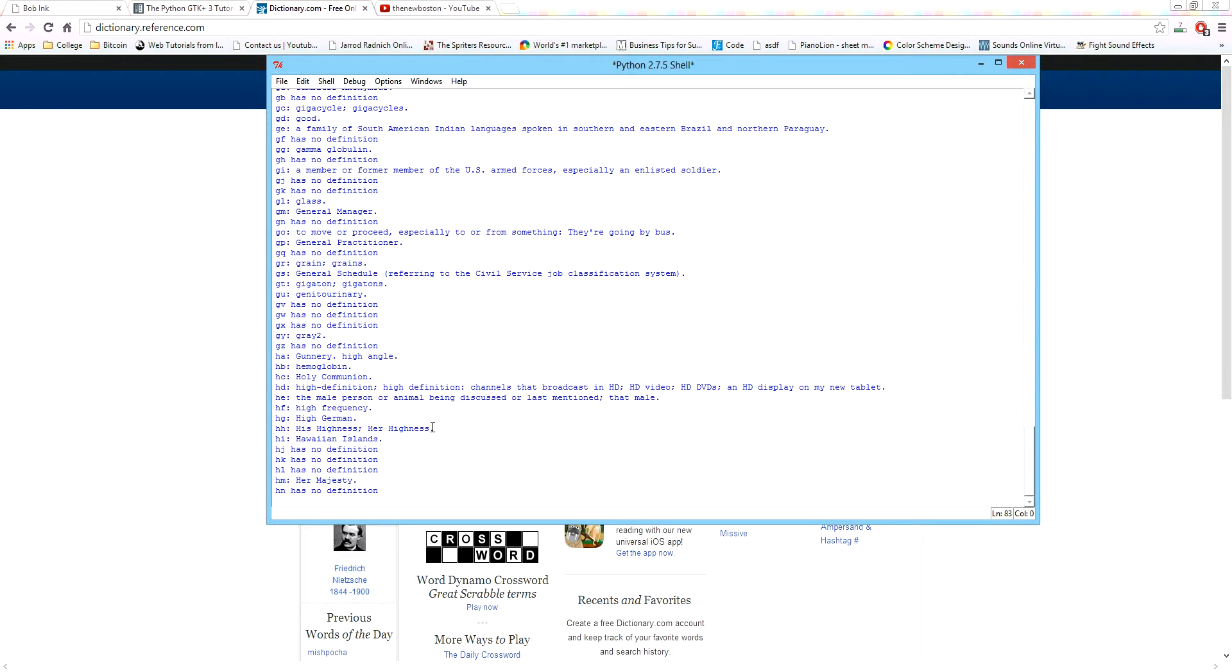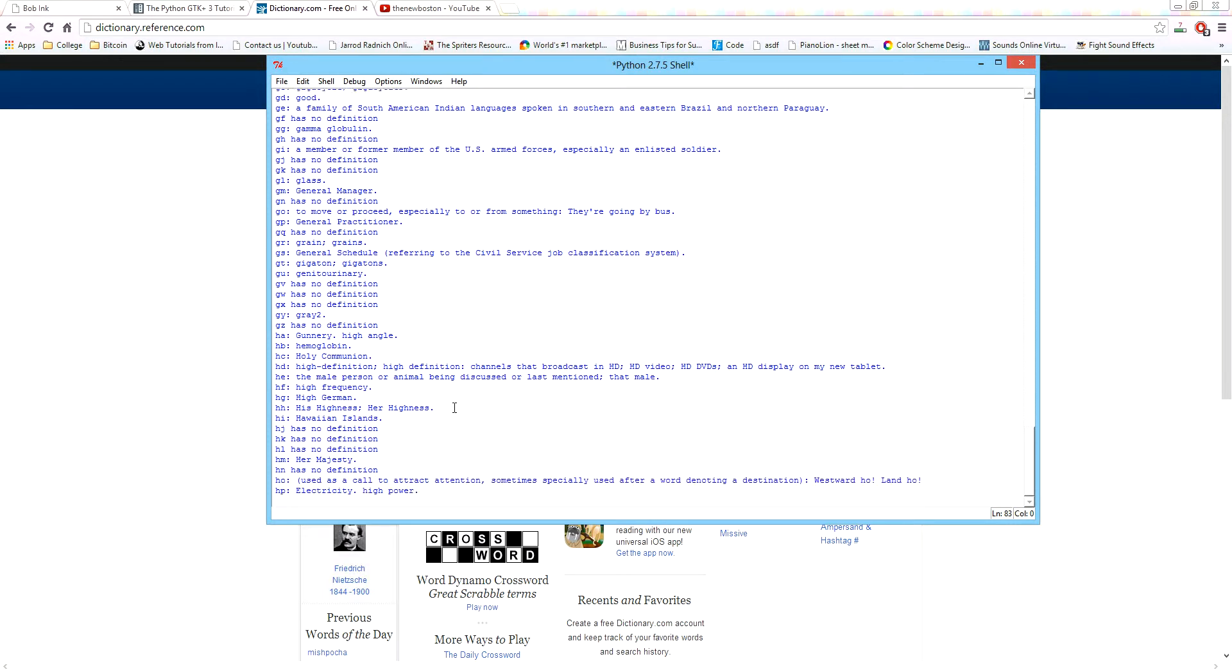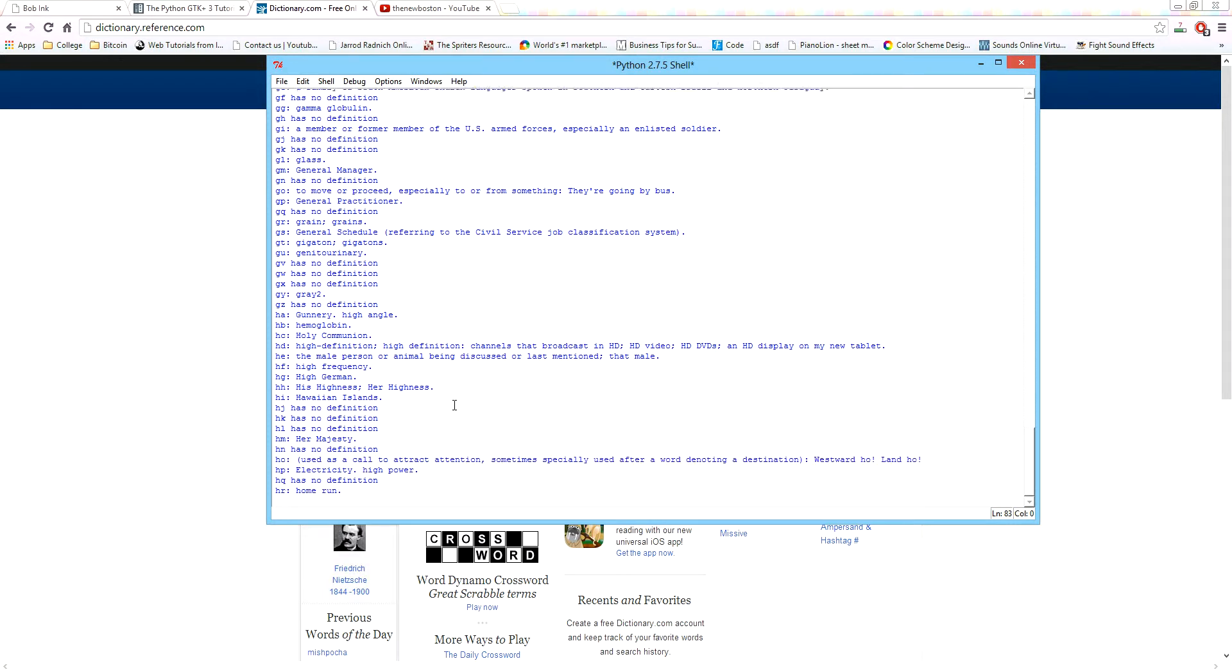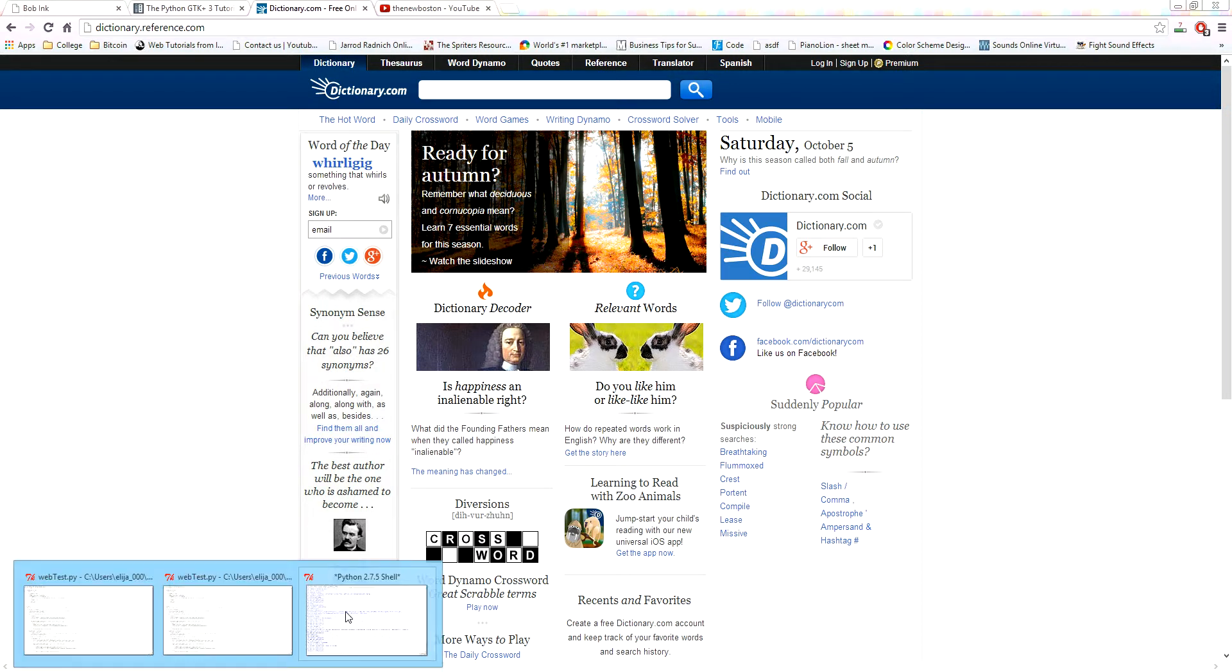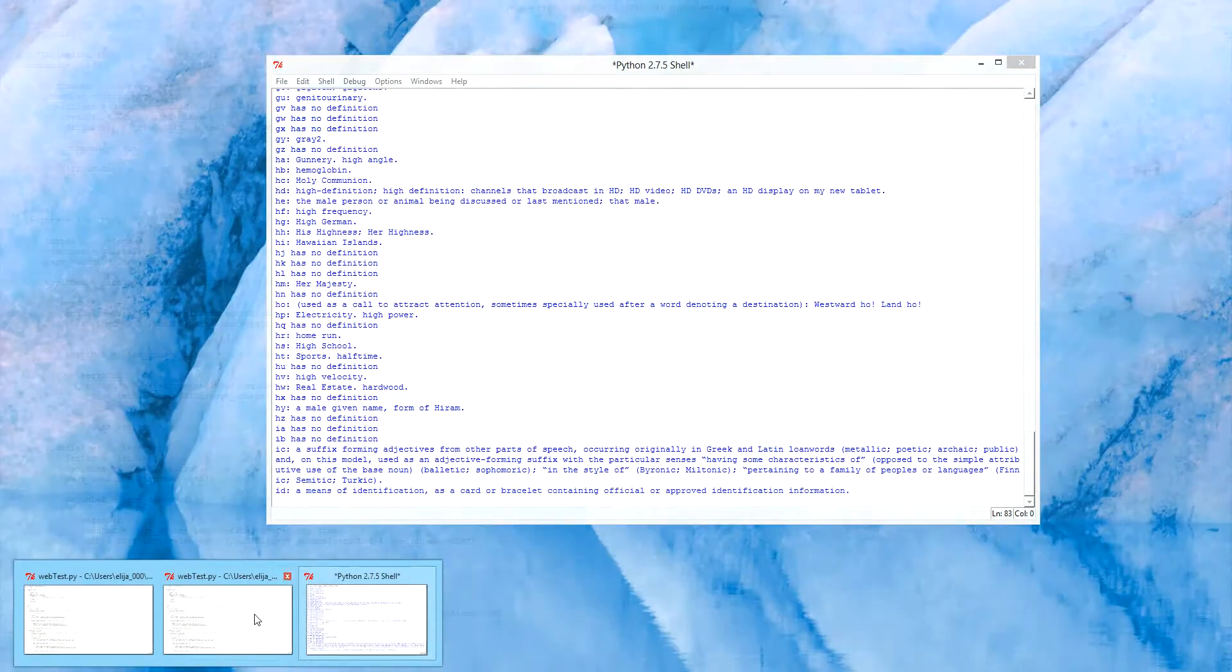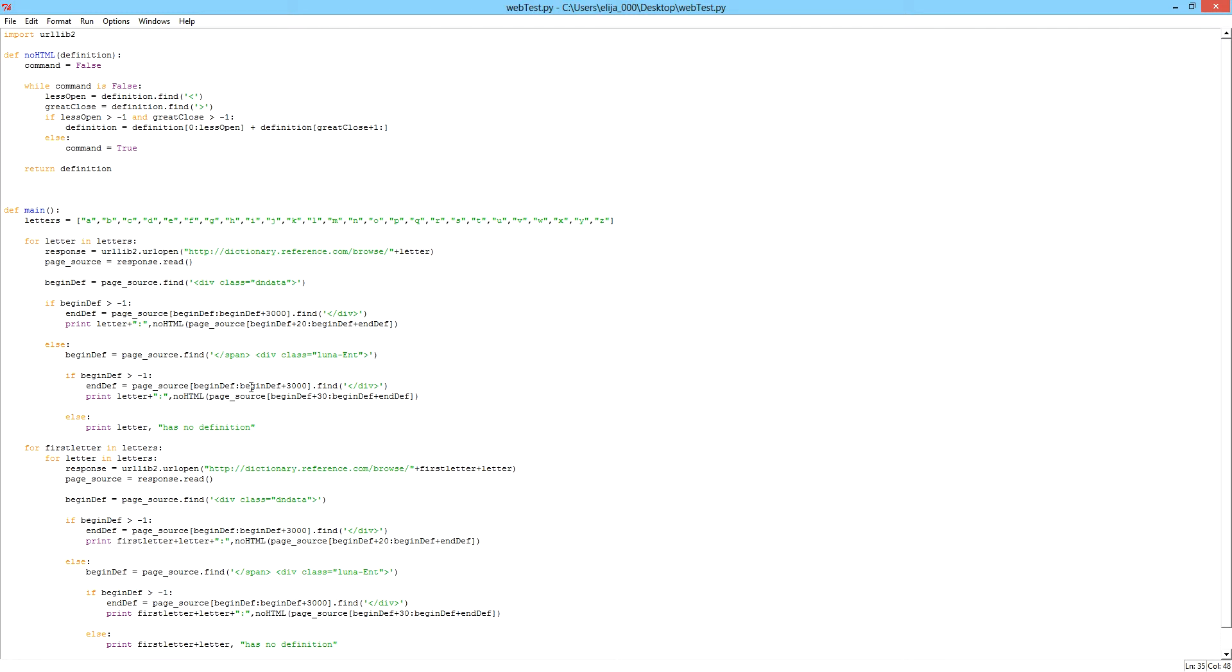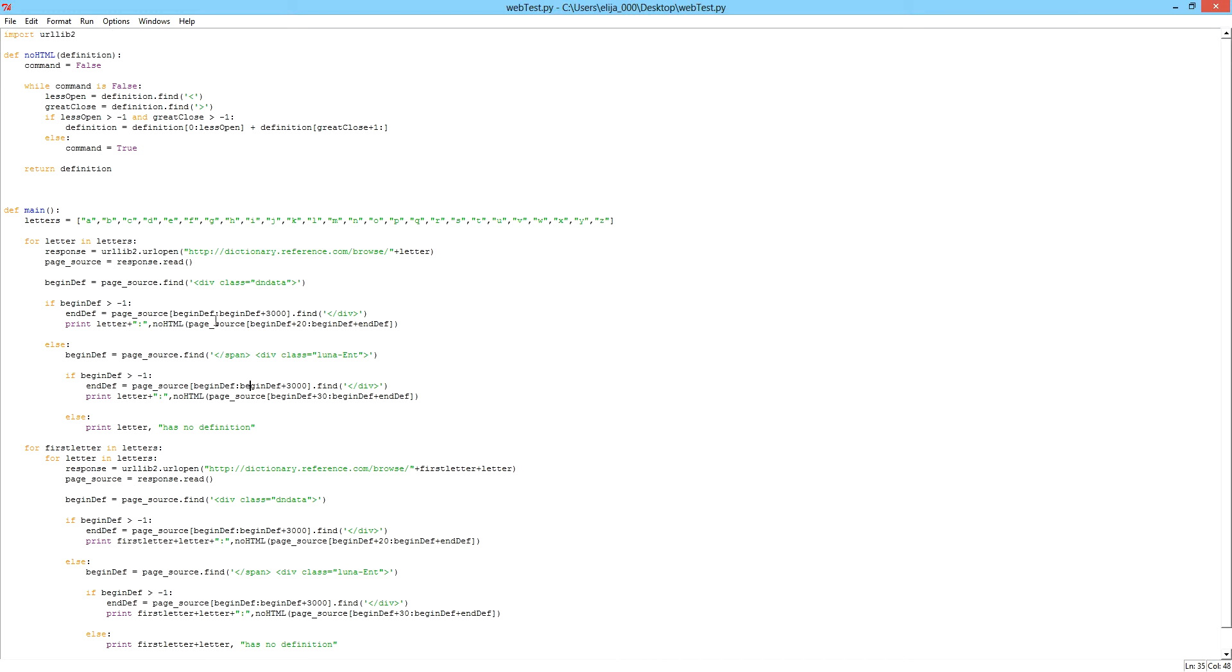This is what the program does - it pretty much collects definitions from dictionary.com. You can change up the program to do whatever you want. What I'm going to be teaching you guys is the one that I built which indexes pretty much the whole entire dictionary on dictionary.com.